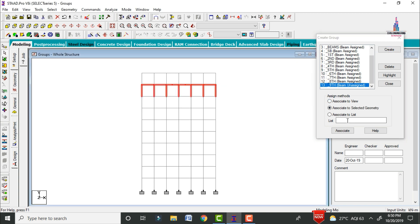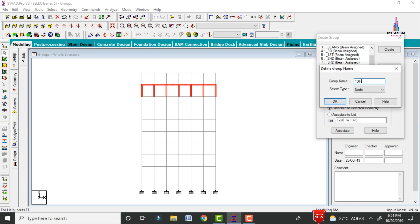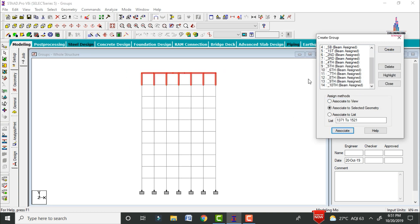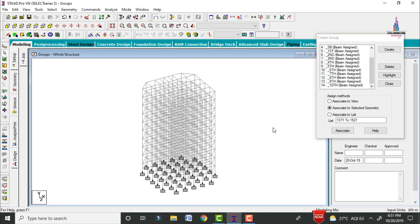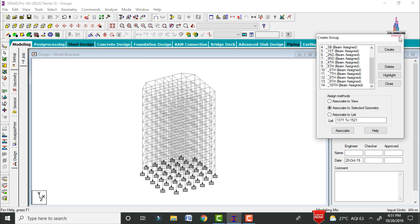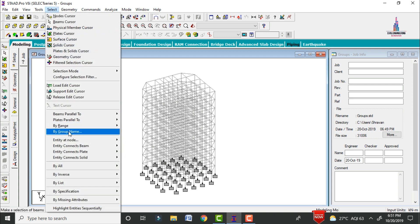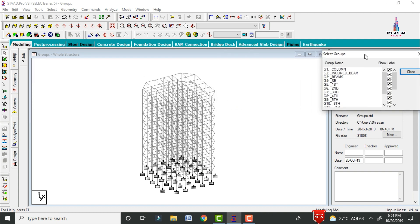Create the tenth (last) floor group. Select type as beam, click OK, select the beams and columns for the tenth floor, and click Associate to Selected Geometry. After assigning all groups, close this dialog. You can now select any beam section — corner sections, secondary beams, main beams, columns, or floor-wise — by going to Select > Select by Group Name.